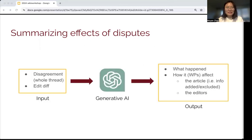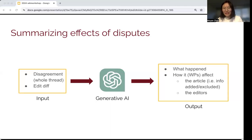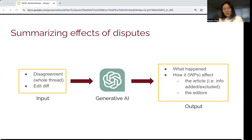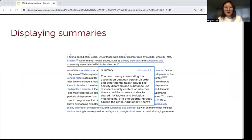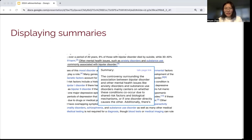To summarize the effect of a dispute, we feed in the disagreement — the whole thread — and also the added differences as input to generative AI. We ask it to generate output summarizing what happened in general, how it affected the article (for example, what information was added or excluded), and what happened to the editors. As mentioned in the walkthrough, we display summaries as highlighted text, and once editors hover over, a pop-up hover box appears including the summaries.